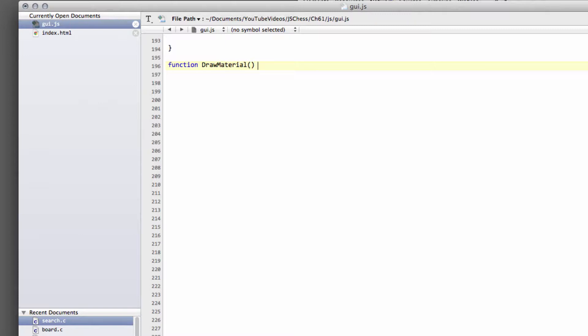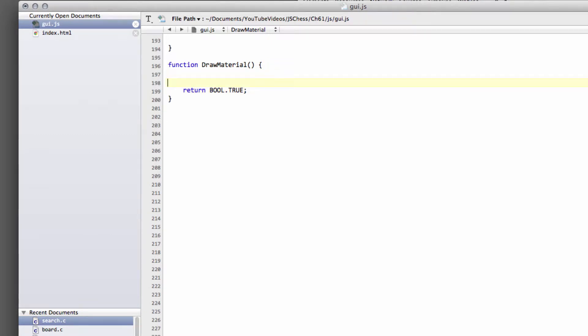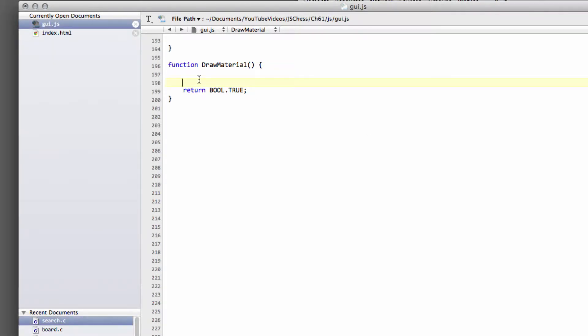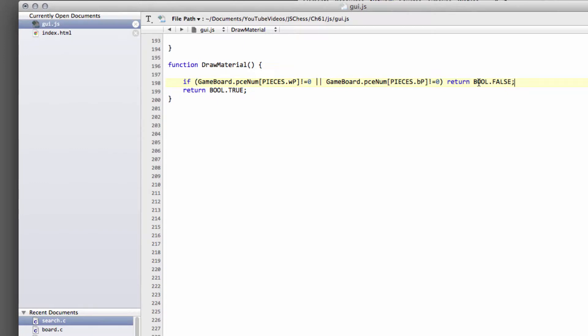First, we'll return bool.true if we're in a position where the material situation is such that neither side can win. We do this by asking a few questions. This isn't done for max efficiency, it's done for max clarity. First, if we have pawns on the board, we can't have a draw situation because one could promote.